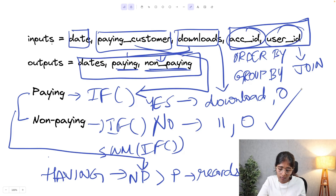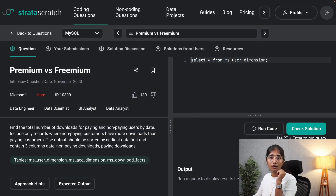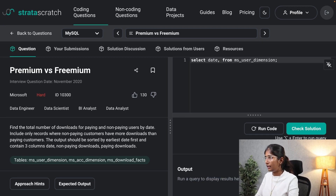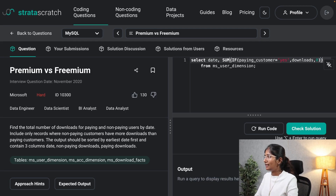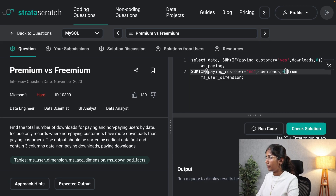The third step is constructing the query step by step. First, I'll create the new paying and non-paying columns using the IF condition. I'll write: SELECT date, SUM(IF(paying_customer = 'yes', downloads, 0)) AS paying, SUM(IF(paying_customer = 'no', downloads, 0)) AS non_paying.